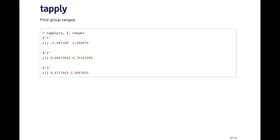I can pass it a slightly more complicated summary statistic. So here instead of calculating the mean which returns one number, I'm going to calculate the range of observations. This gives me the min and the max of the observations within that subset of the vector x. So here I'm getting a list where each element is a vector of length two.